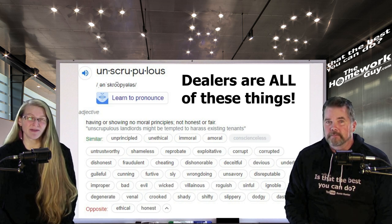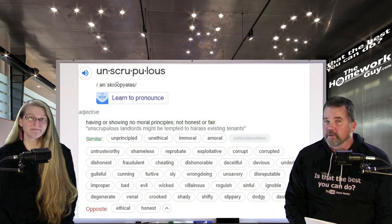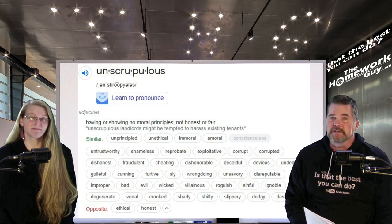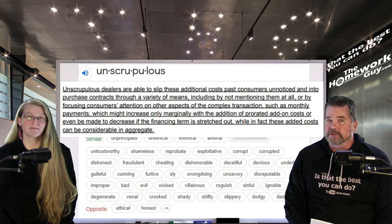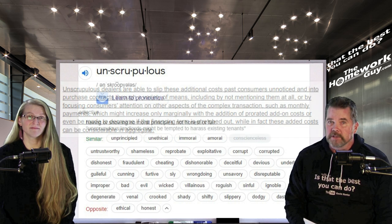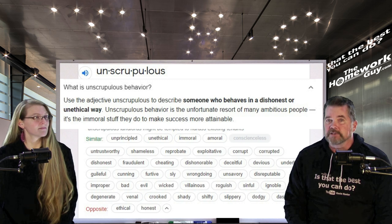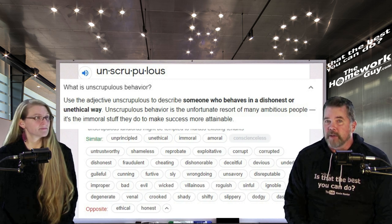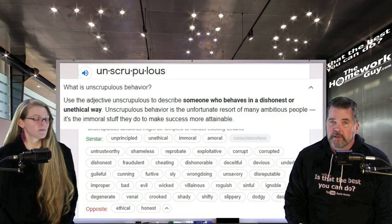All of those are the complete opposite of being ethical and honest — and dealers wonder why most people can't stand them. The word 'unscrupulous' is a significant charge and it was chosen by the FTC to describe car dealers. An agency of the US government used it without reservation in the outline they produced to argue for changes in the car business. Use the adjective unscrupulous to describe someone who behaves in a dishonest or unethical way — unscrupulous behavior is the unfortunate resort of many ambitious people doing immoral things to make success more attainable.